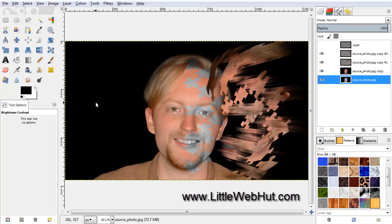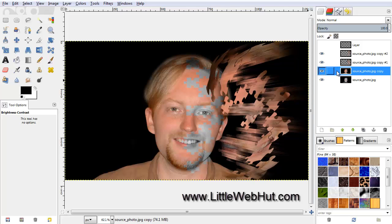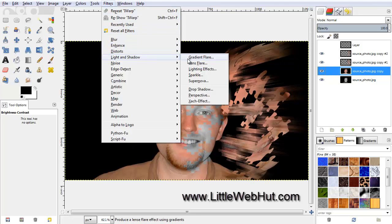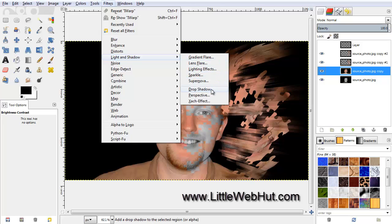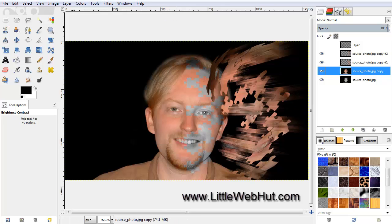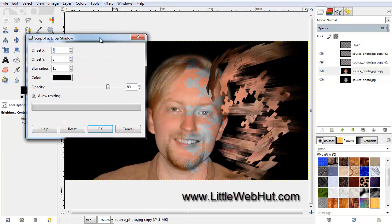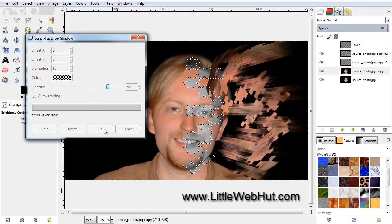Now we need to add a Drop Shadow to make the black and white image look like it's behind the color image. So select the layer right above the black and white layer. And then under the Filters menu, select Light and Shadow, and then Drop Shadow. I'm going to keep all of the default values, so I just need to click OK.